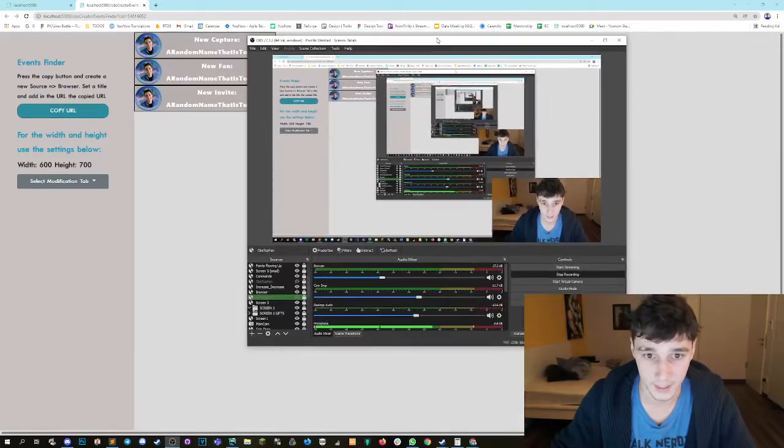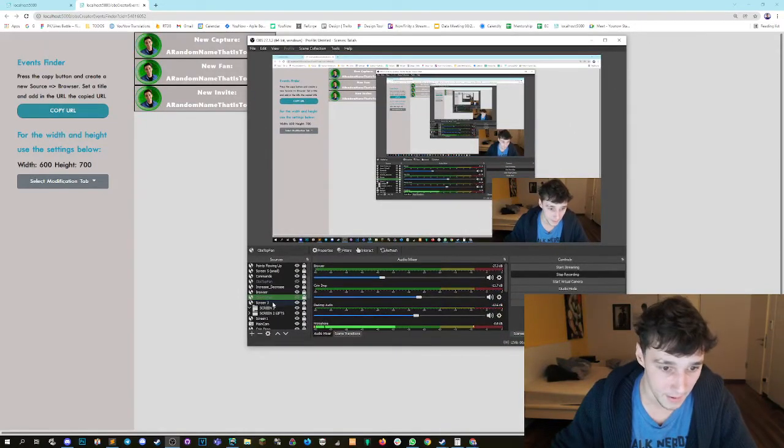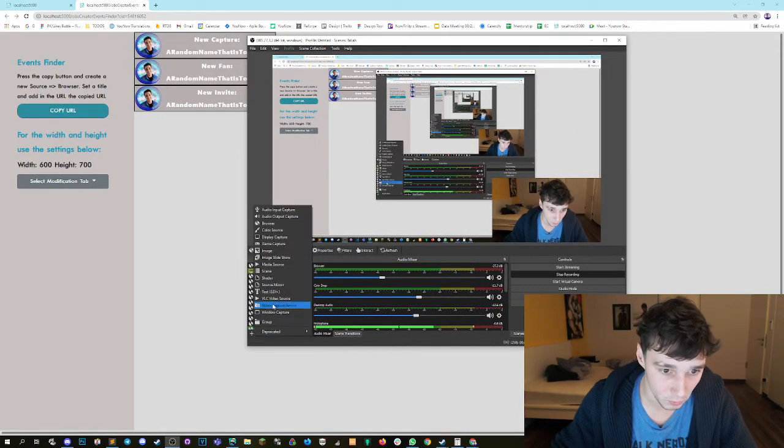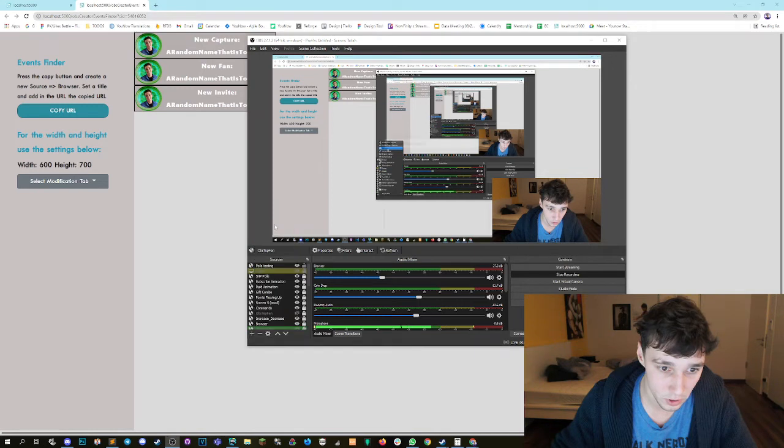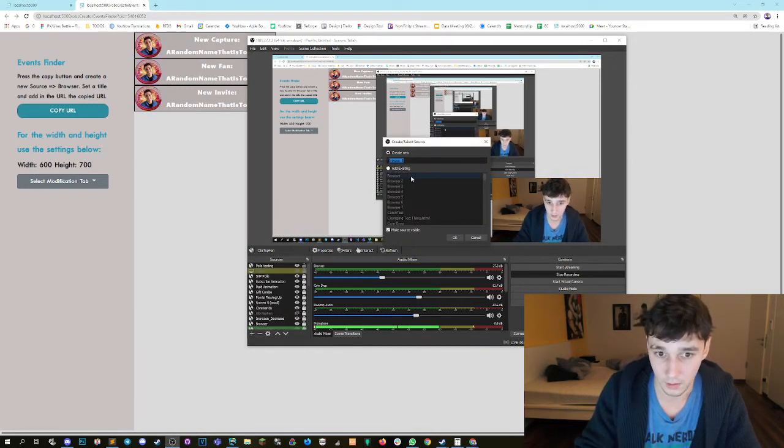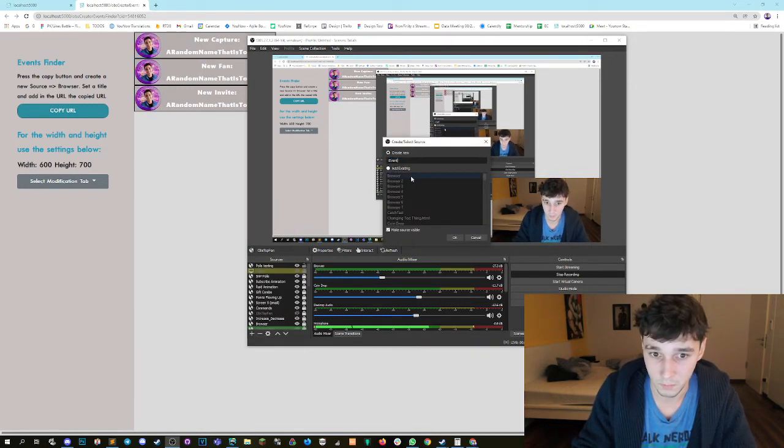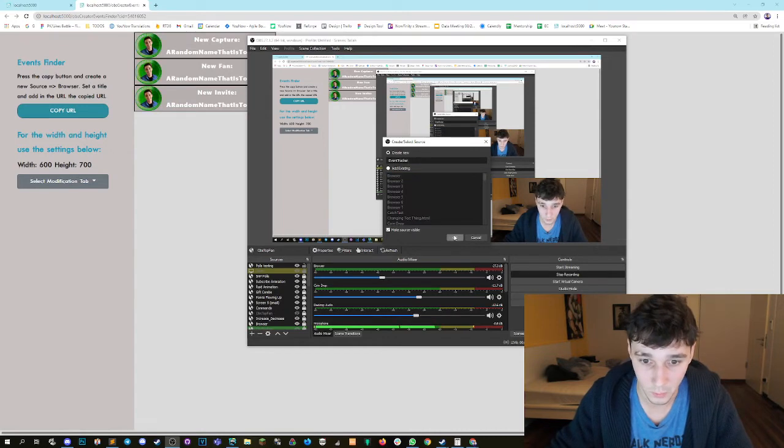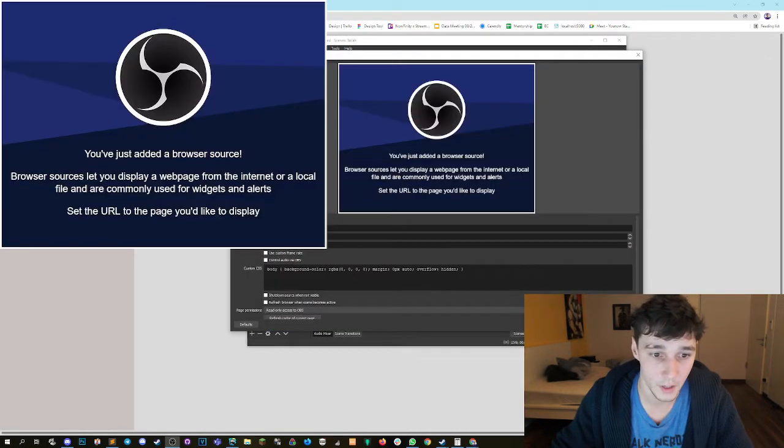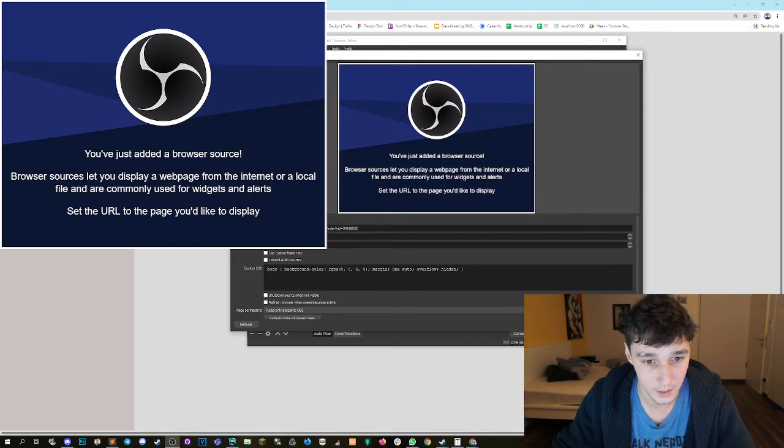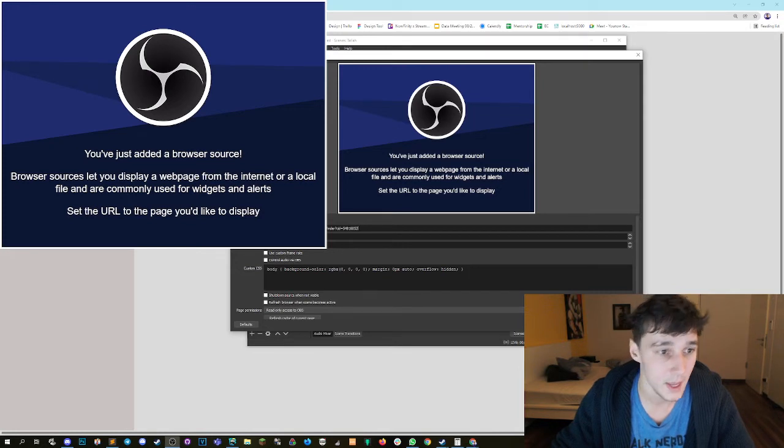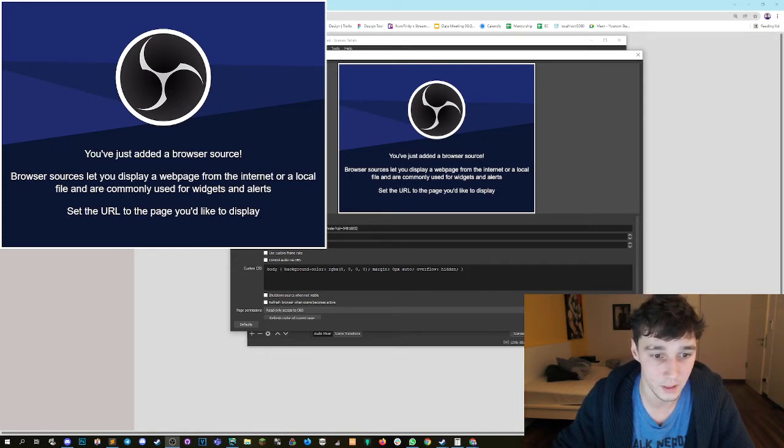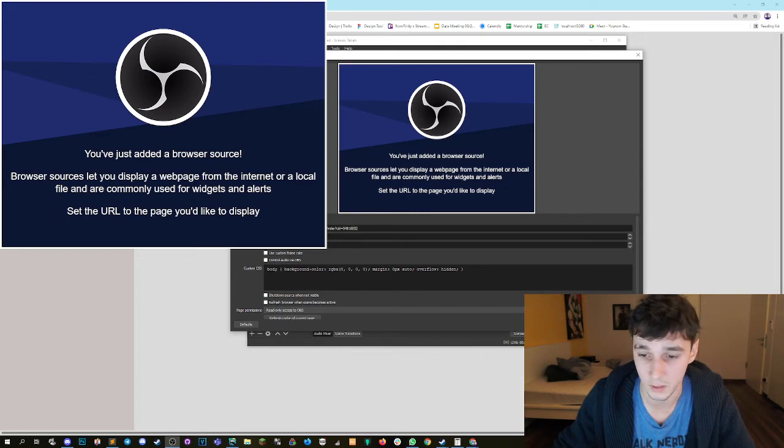Just like that, then as usual, we create a new browser source. We call it event tracker or whatever you want to call it. We add the URL that we copied from here and paste it in here, and then we set the width and height, which is 600 to 700, but we can also just keep the default